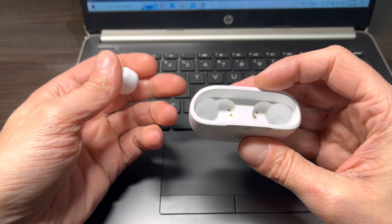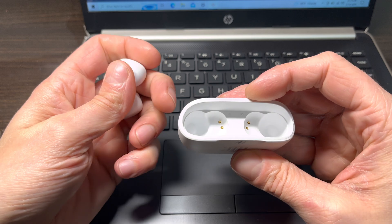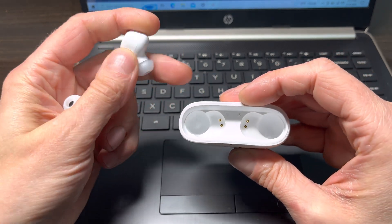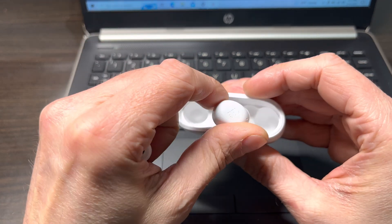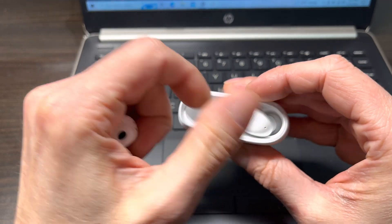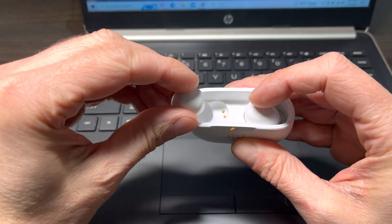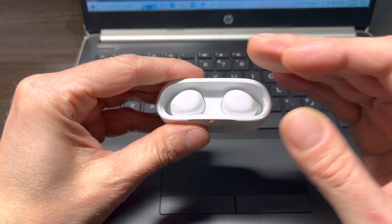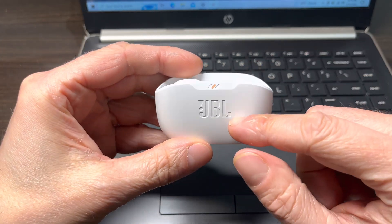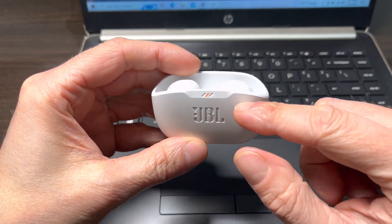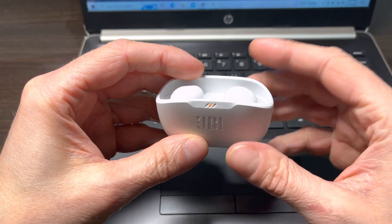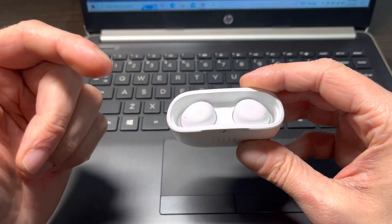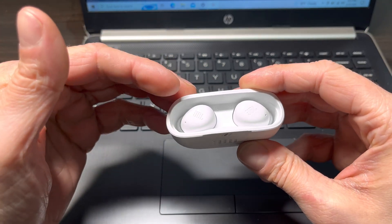Now once we're done using our earbuds and we just want to turn them off, then all we have to do is place them back into the charging case. This is going to turn off the earbuds, but it's also going to recharge the batteries inside of the earbuds, so they're fully charged for the next time we want to use them.